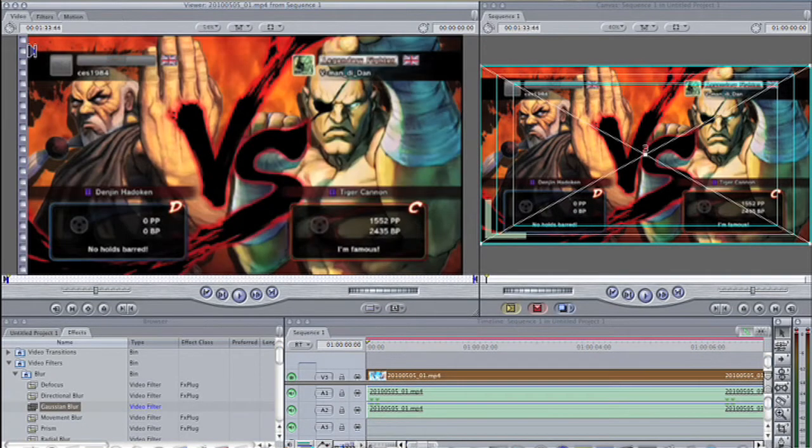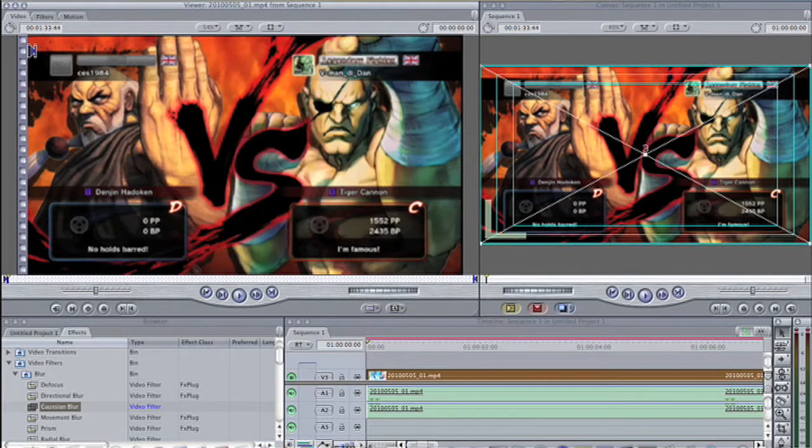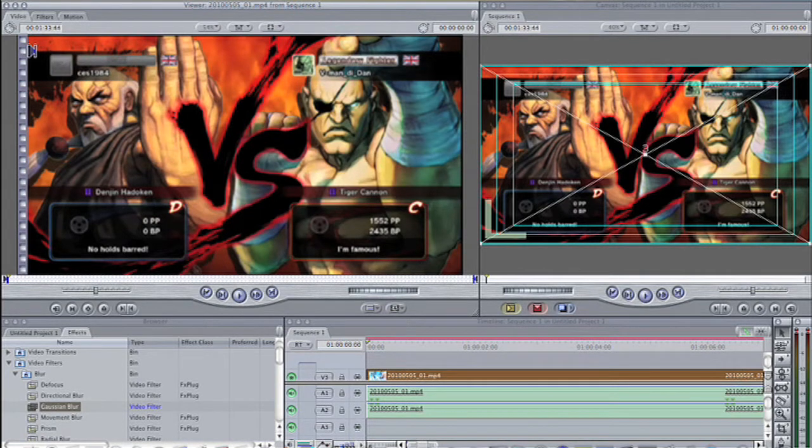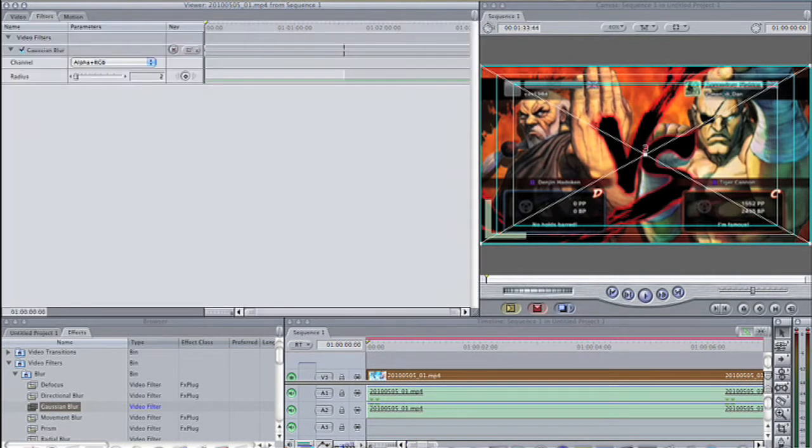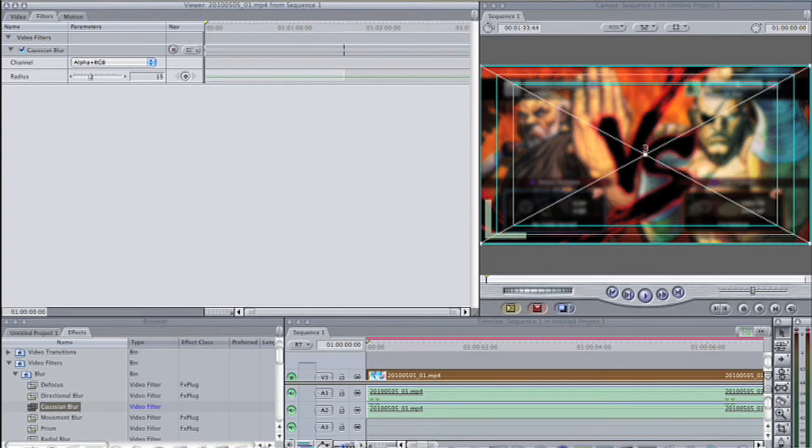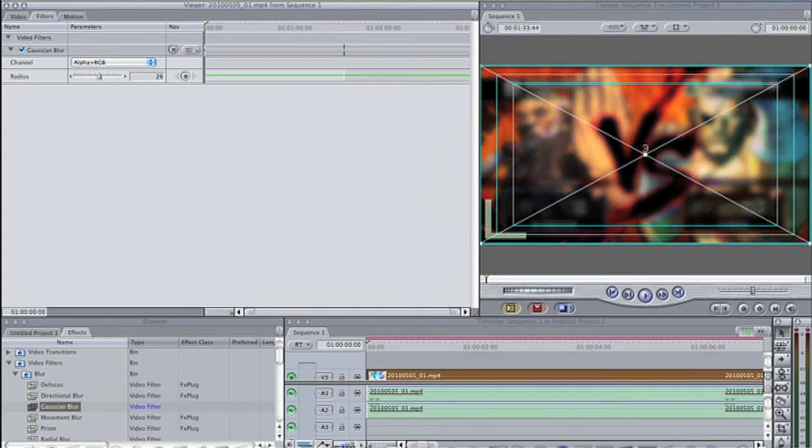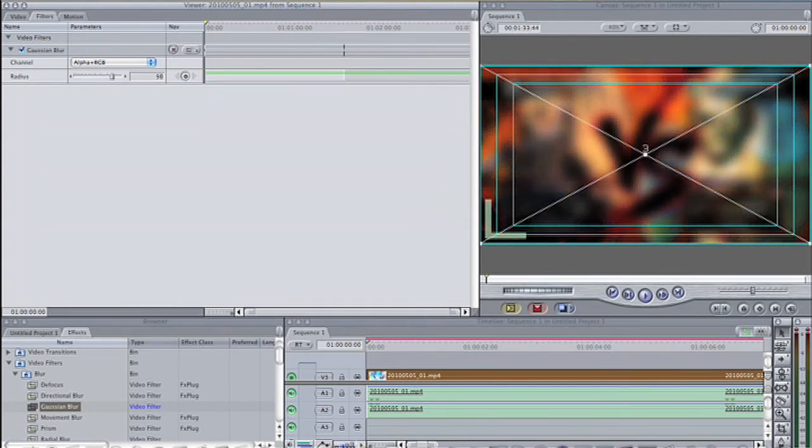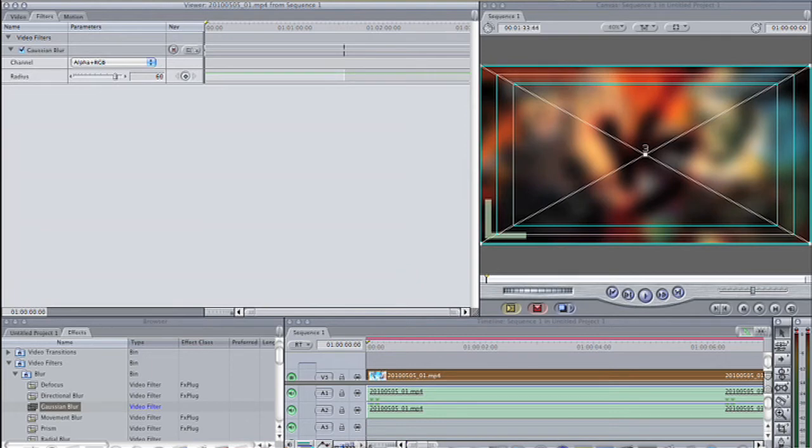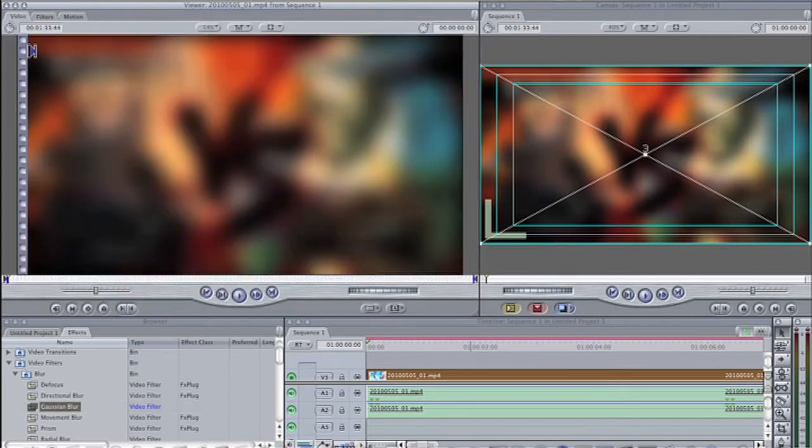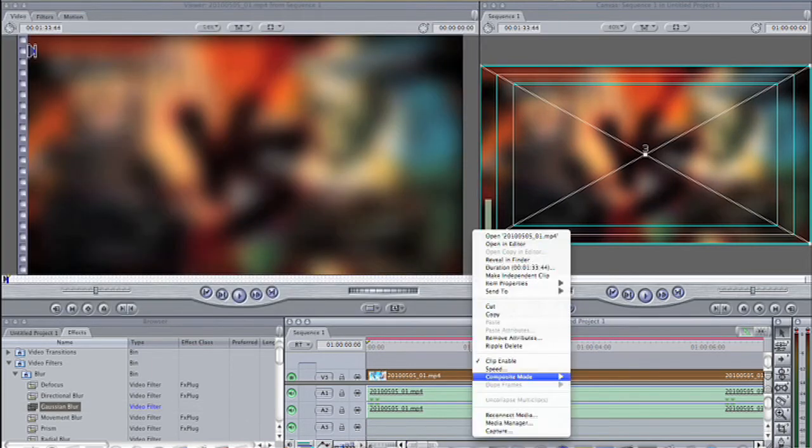Double click on the clip that is on V3. This will load that clip into the viewer window. Notice these dots - this means you'll be working on that clip. Go to the filters tab in the viewer window. Increase the radius for the Gaussian blur to the desired amount. This makes the clip on V3 blurry.